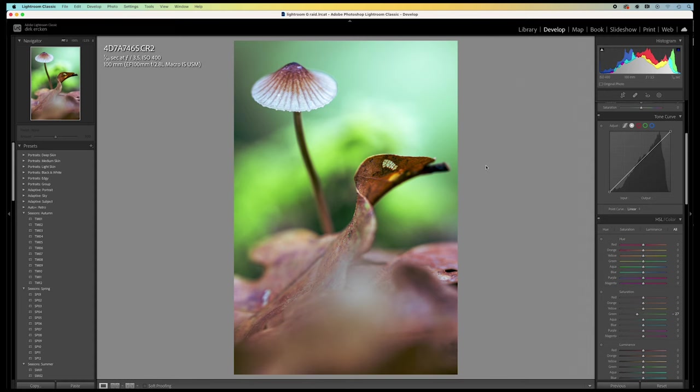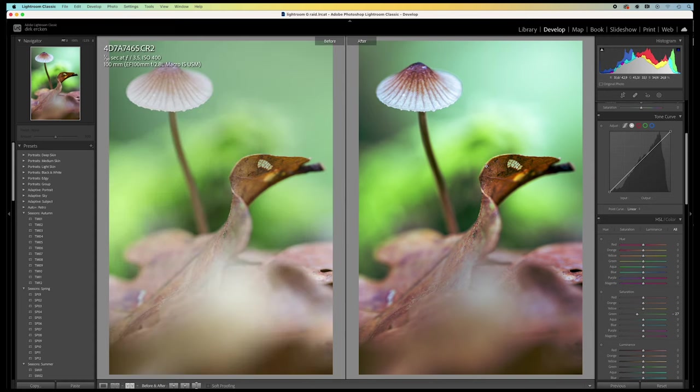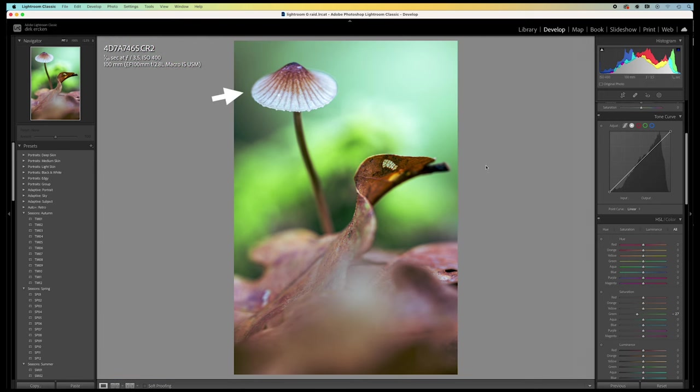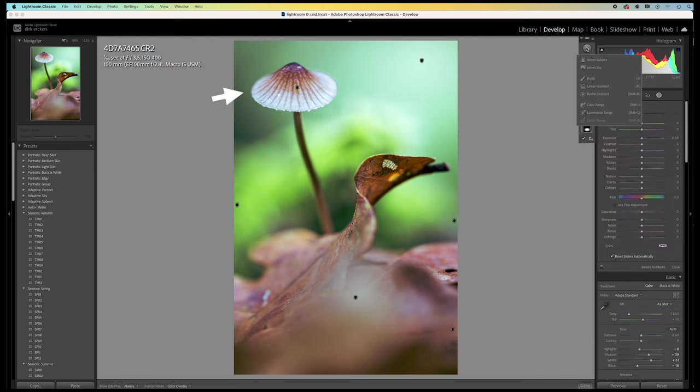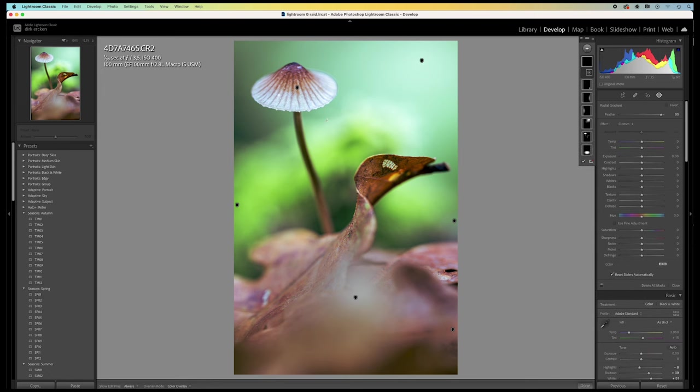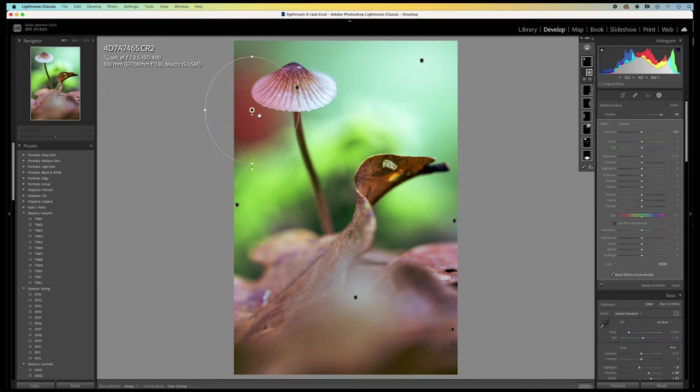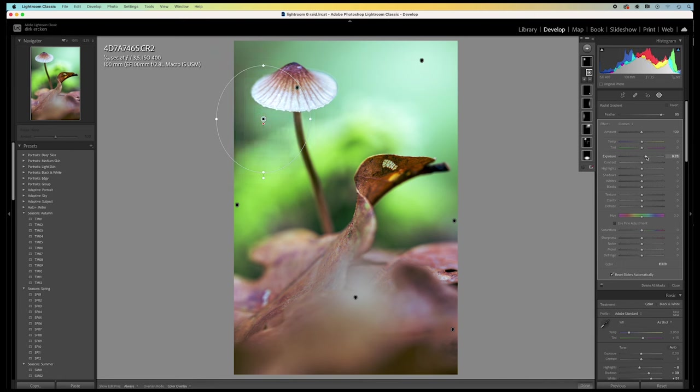Now, let's have a look at the before and after. I really really like the result. Maybe another radial filter over here. To brighten the area behind the mushroom.